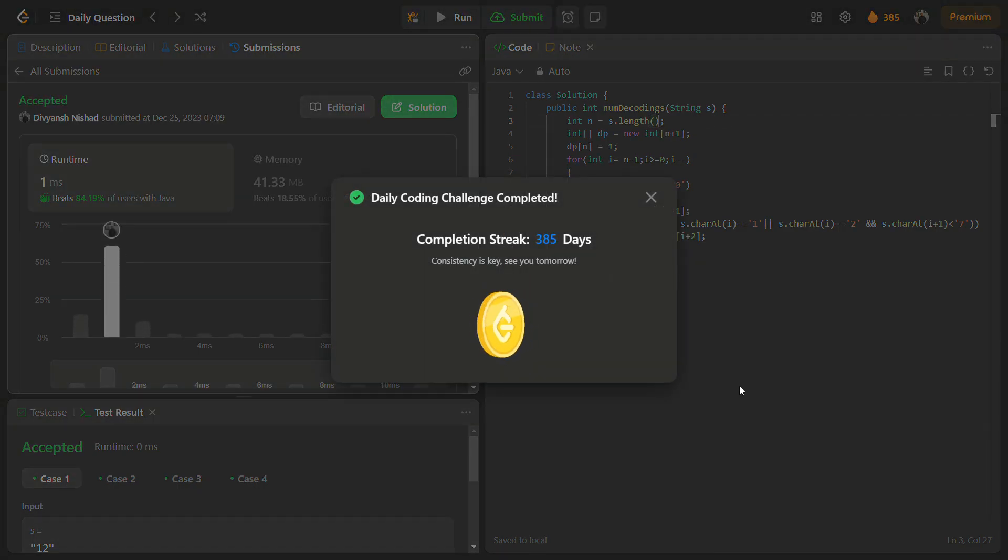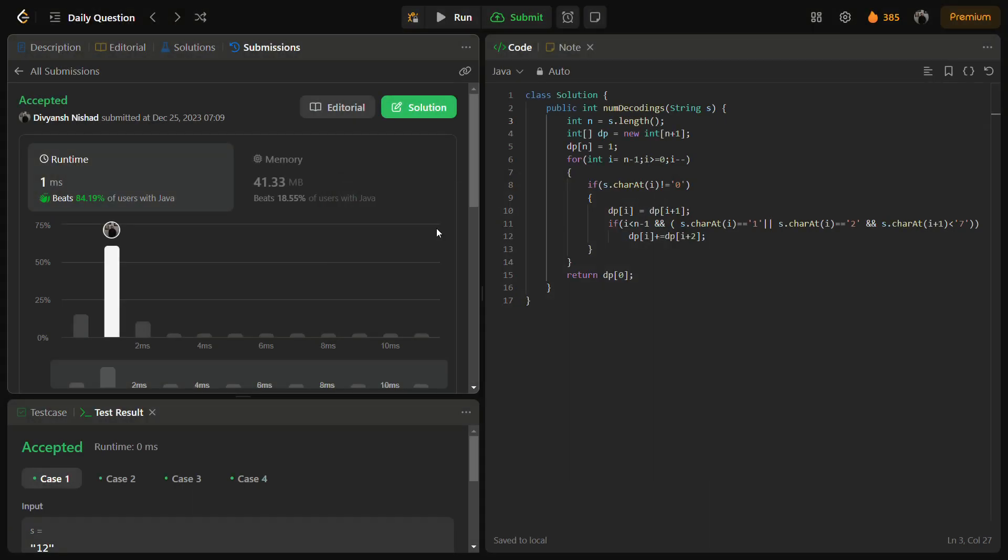Let's run for the hidden test cases as well. So the hidden test cases also performed well, give a good time complexity and good memory complexity. Time complexity for this solution is O of n and the space complexity is also O of n because we are using a DP array, and time complexity is O of n because we are traversing the string once.